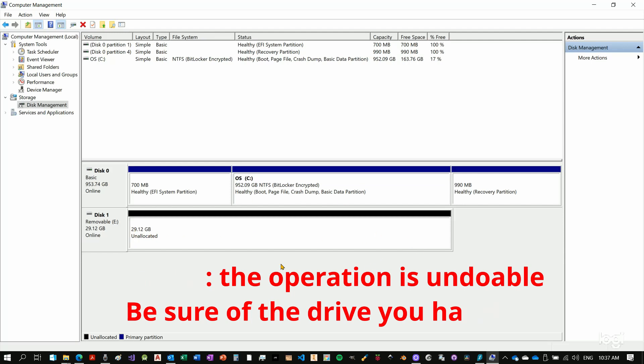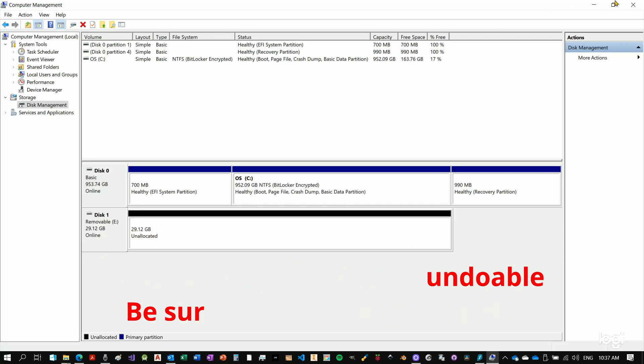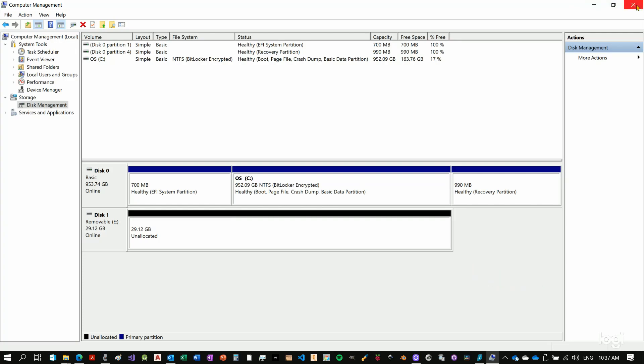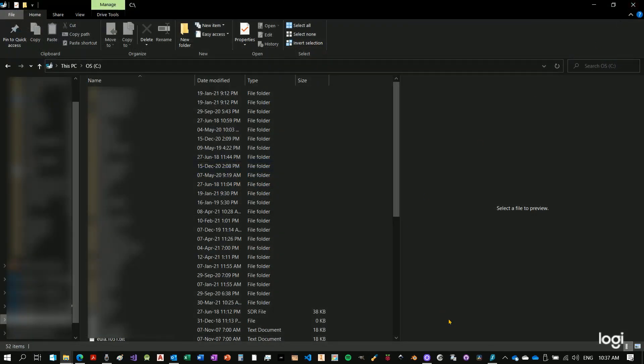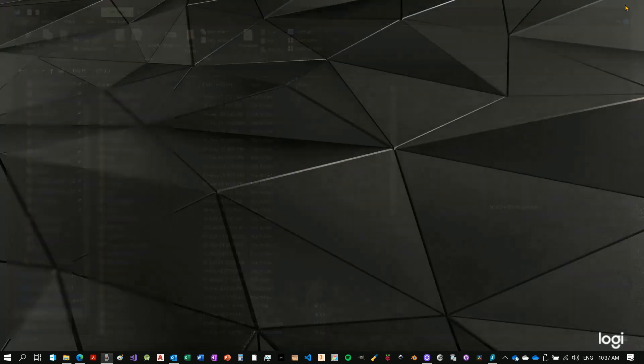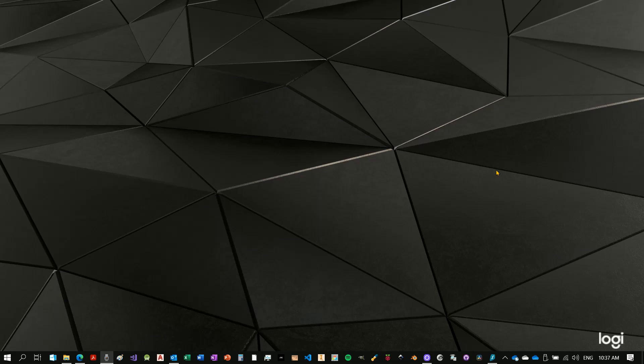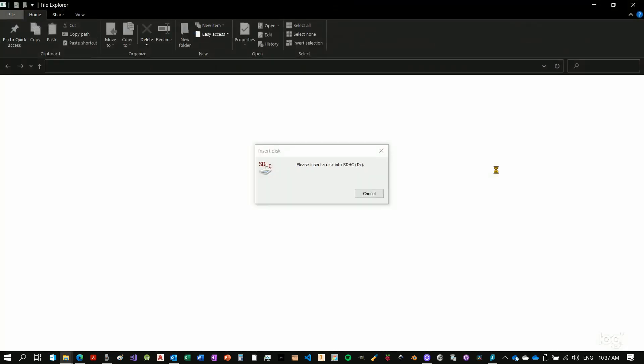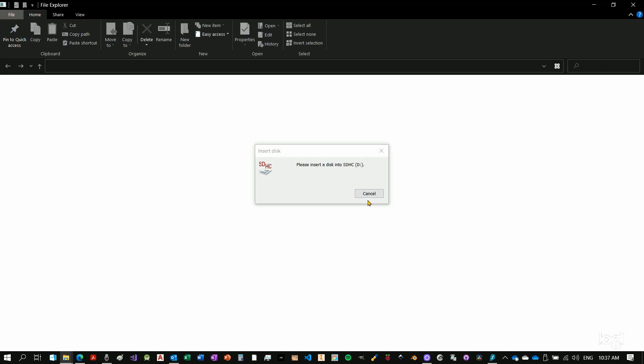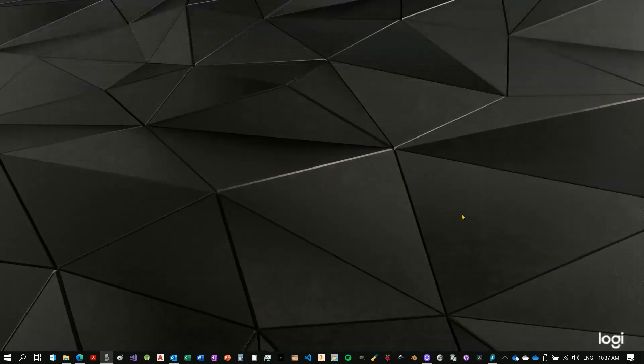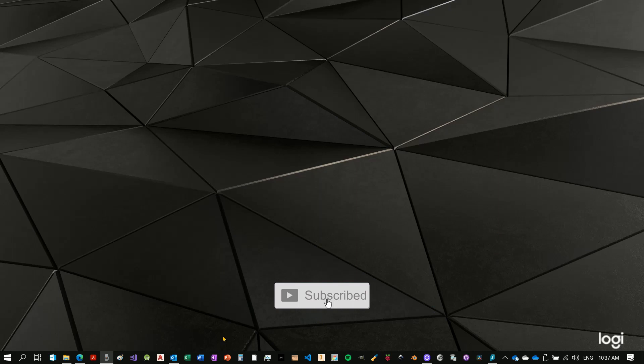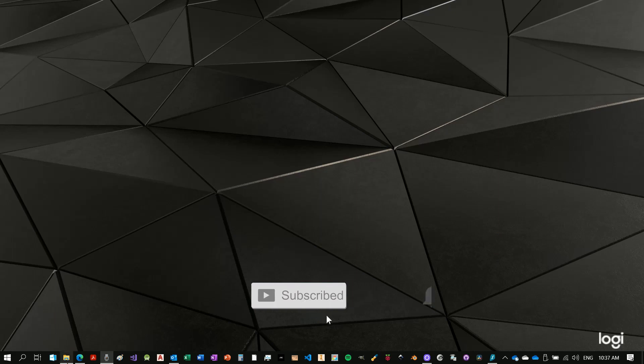However, if we now close, I'll show you what happened. I'll close everything and I will extract my micro SD card and input it once again. Now we should get some error pop up. Yes, please insert the disk into SDHC. That means that the computer is unable to read the micro SD card now. And that's because we will need to initialize the SD card.